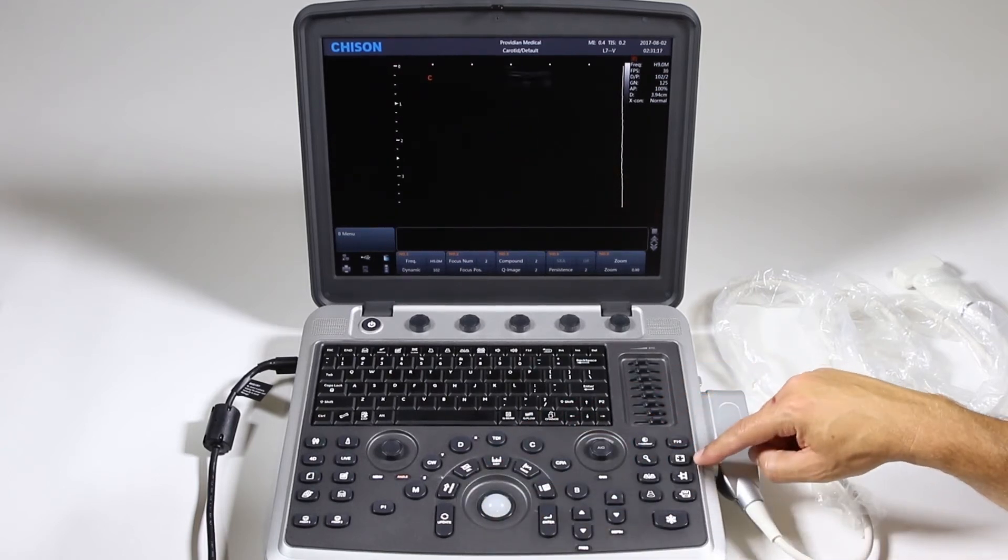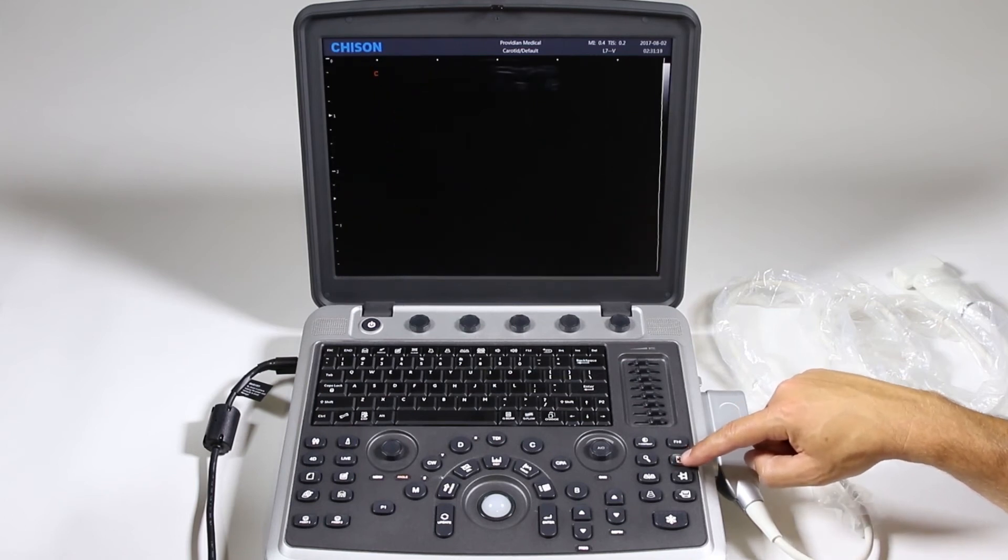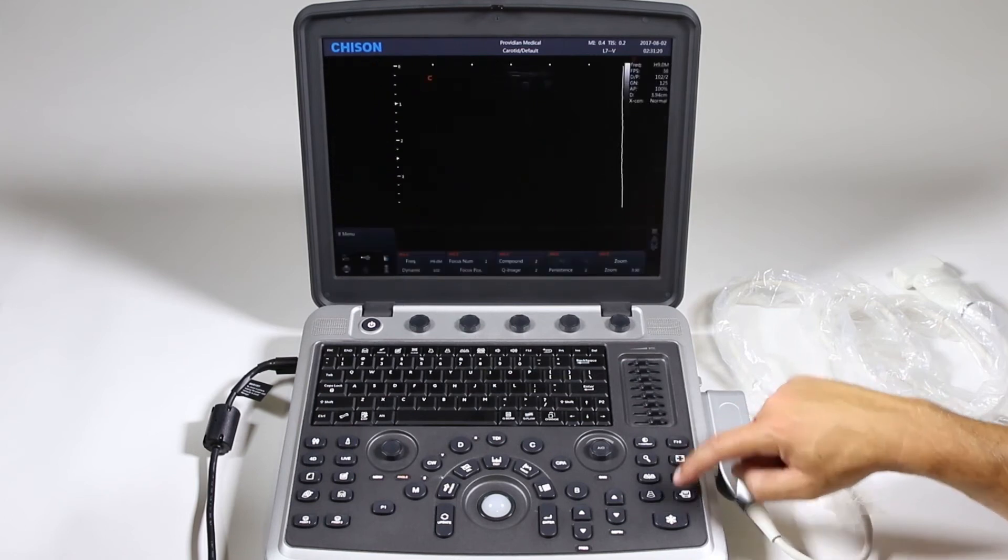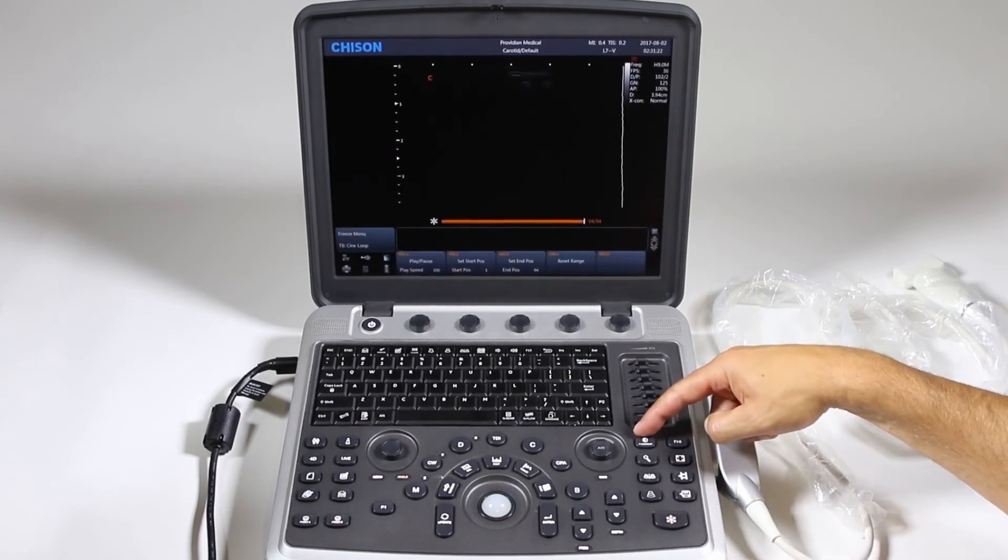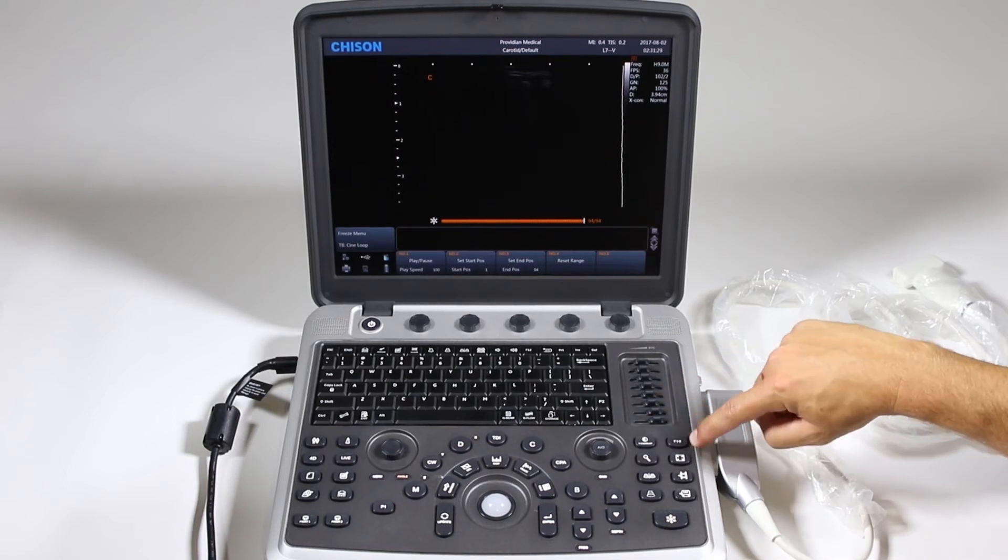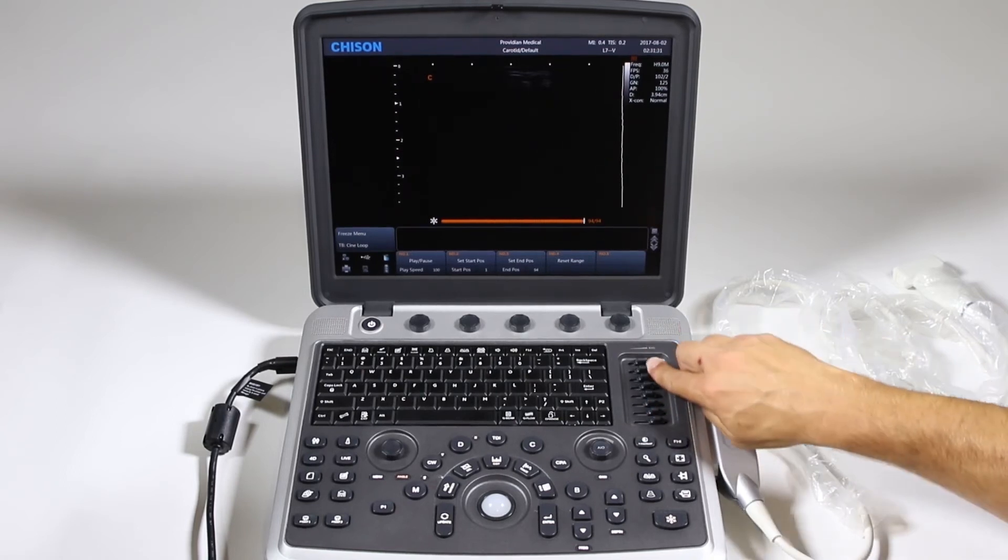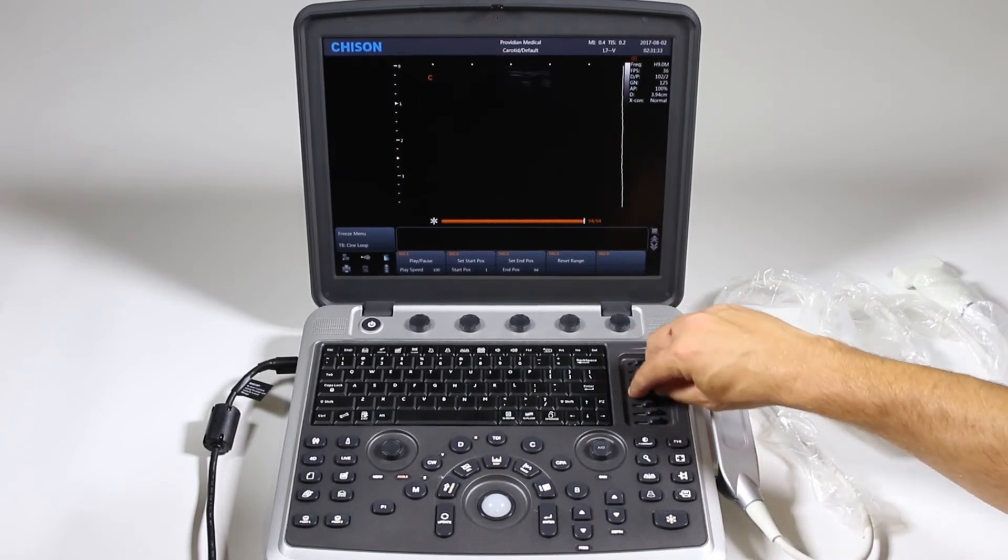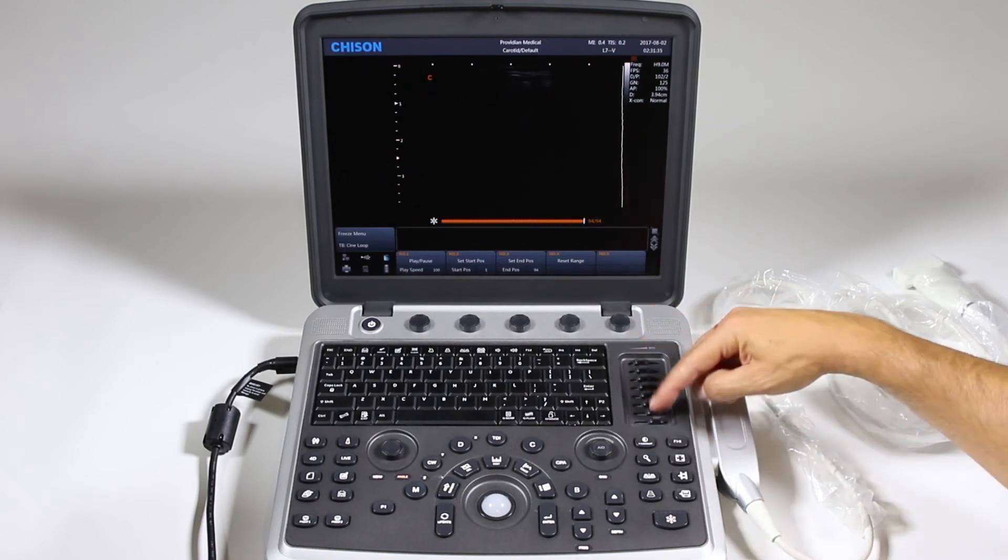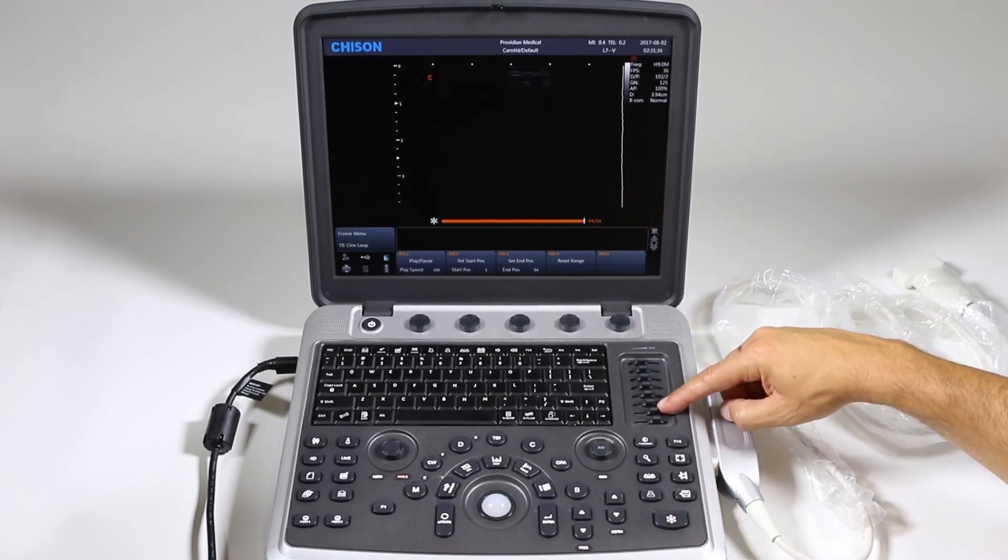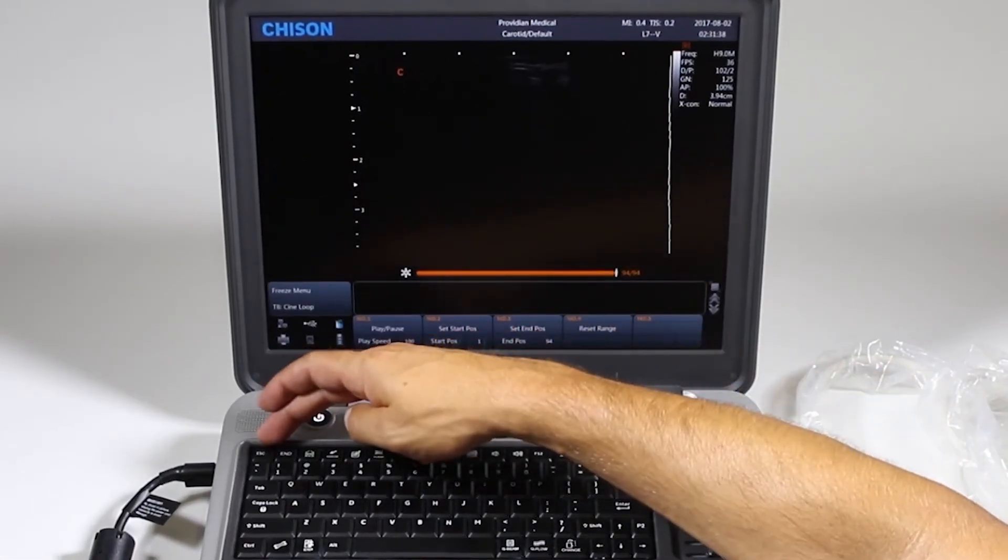So here we have a full screen option. You can go to full screen. X-contrast is an image optimization. This is for tissue harmonics imaging here. Of course, your TGCs, generally you want those towards the middle and going up as you go out there.